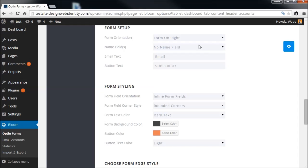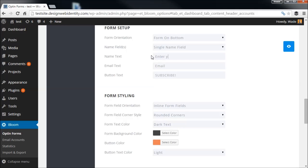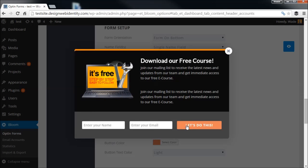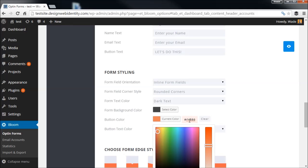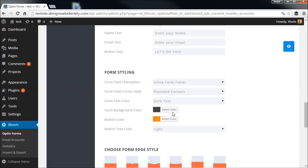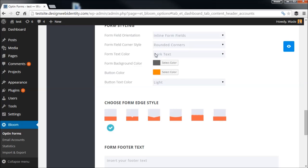We'll keep the form at the bottom for now. You can add a name field as well as the email field — set placeholder text like 'Enter your name' and 'Enter your email.' Scrolling down to Form Styling, we can change any colors in the form. I want the button color to be ff8800 so it matches the border. We can also change the background color of the form, and the form text color — I'll change that to light text since we have a dark background.